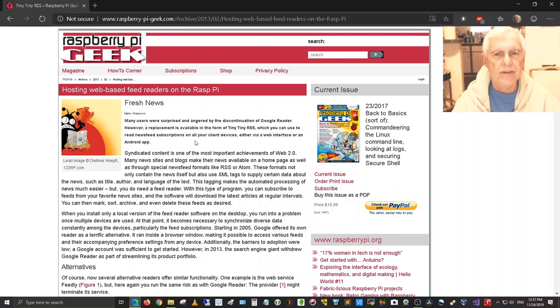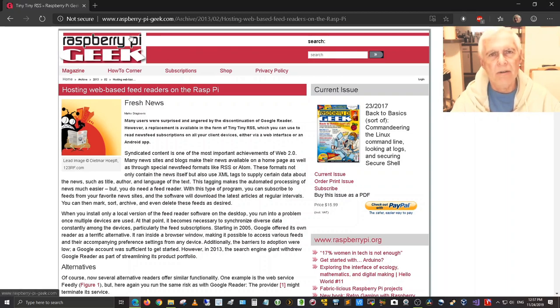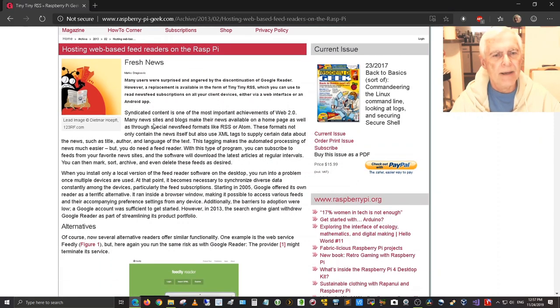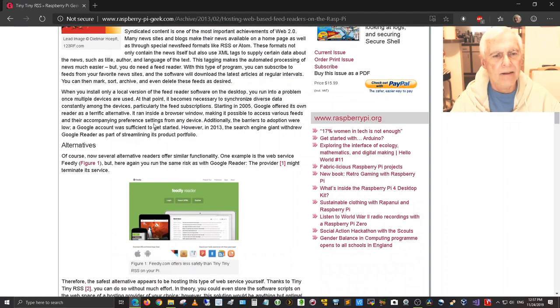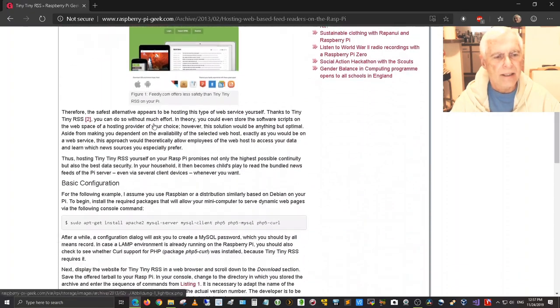I wanted to revisit that and show you, take a look around at the revised version of Tiny Tiny RSS and I'm up on the Raspberry Pi Geek website right now at www.raspberrypiegeek.com and it talks about the Tiny Tiny RSS News Aggregator.